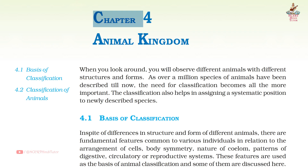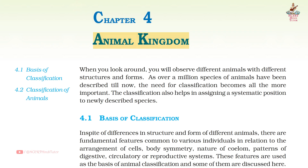Chapter 4 Animal Kingdom — Question Answers from Class 11 Biology.